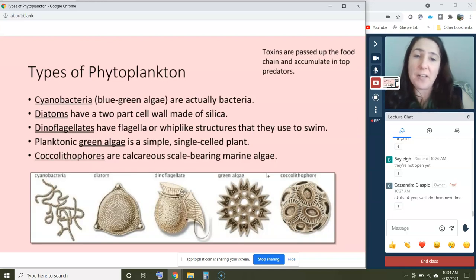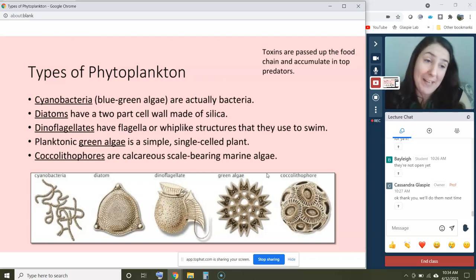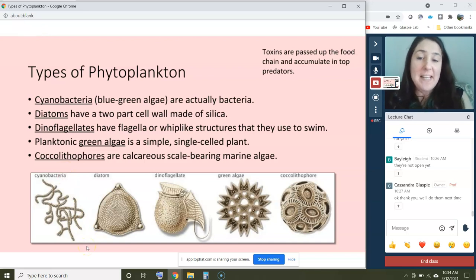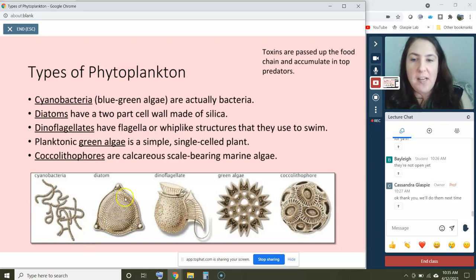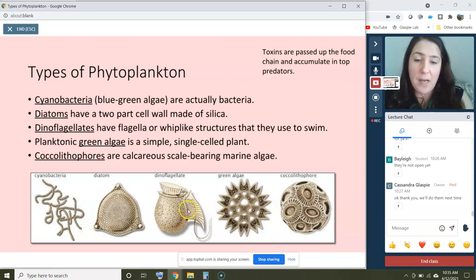There are a variety of different types of phytoplankton depicted here. You can have cyanobacteria, which are actually bacteria — these are called blue-green algae. You can have diatoms, which have a two-part cell wall made of silica — they have a top and bottom half essentially made of silica and can take really beautiful forms. Dinoflagellates have a flagella, or whip-like structure, that they use to swim.